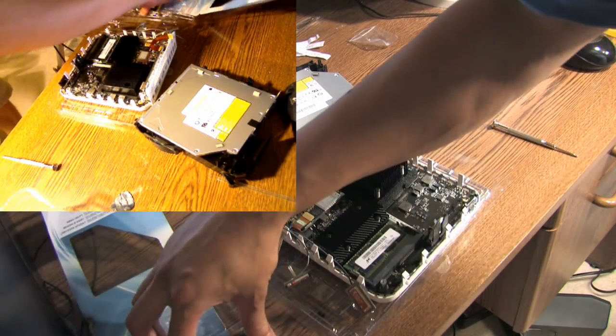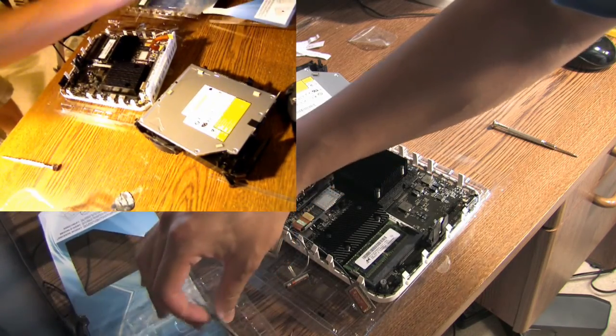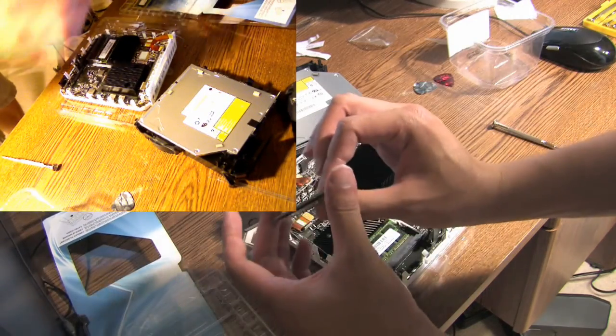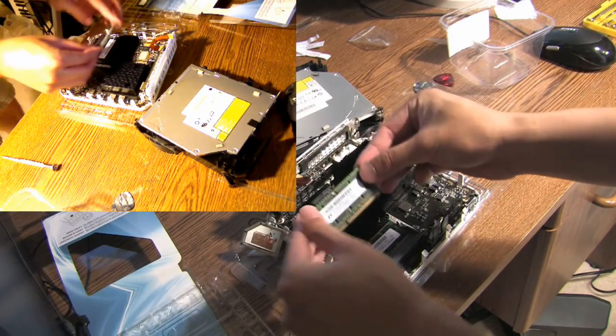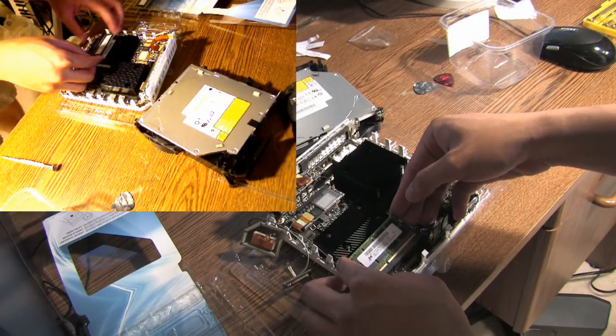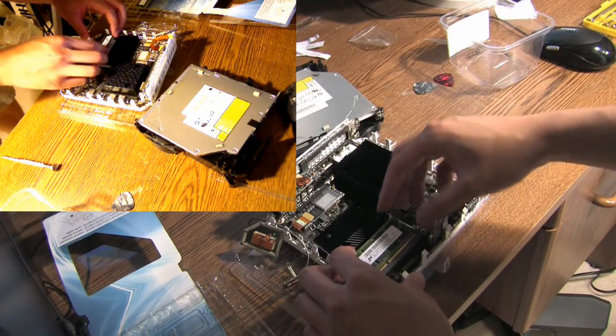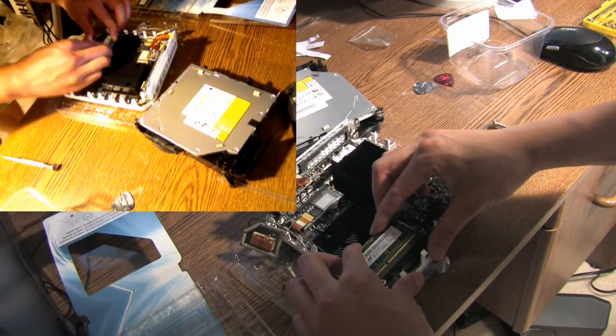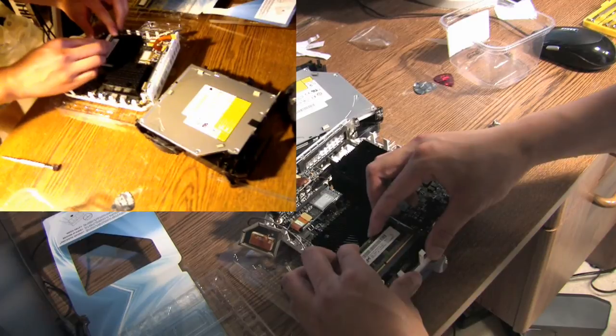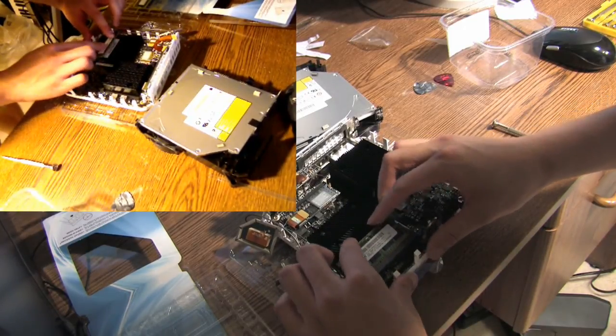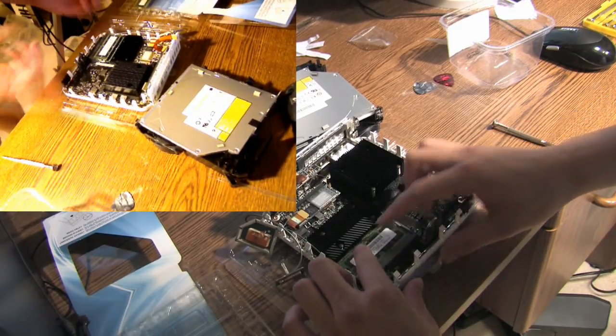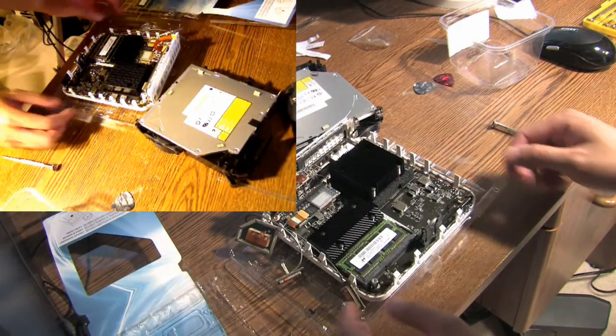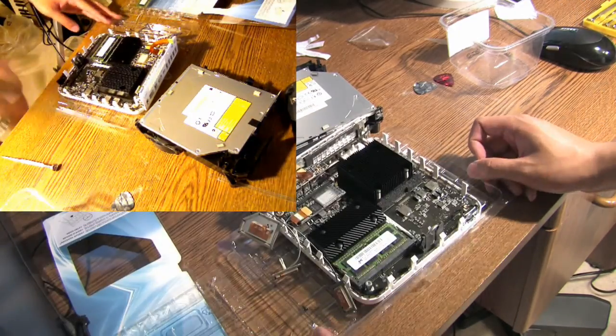Alright, I'll take my other piece, other stick of RAM. Come in at an angle. Push. So there, it's four gigs.